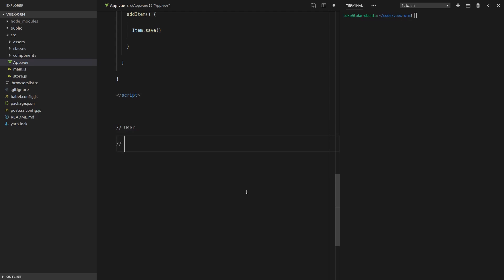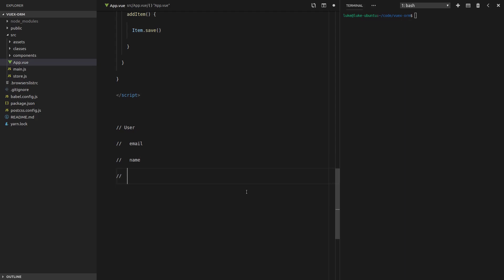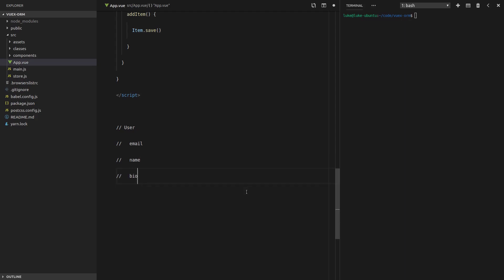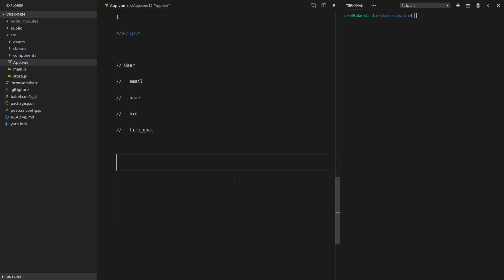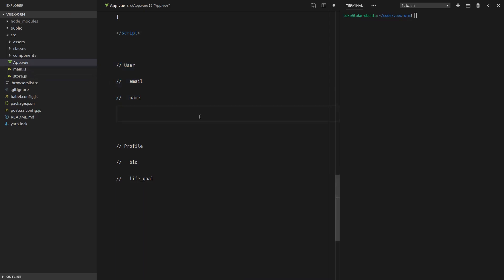If you've ever had a user object that just gets completely out of control — you might start off with an email address and a name, that's pretty standard. But then other stuff creeps in: a bio, a life goal, and your user object just goes on and on. So since you're a good programmer, you split things out and create a profile.